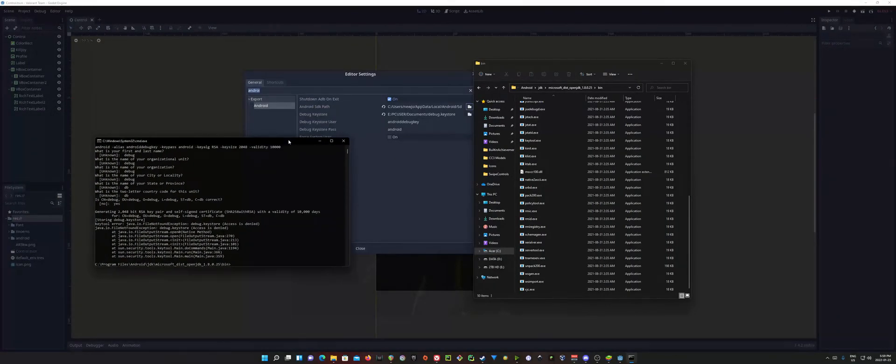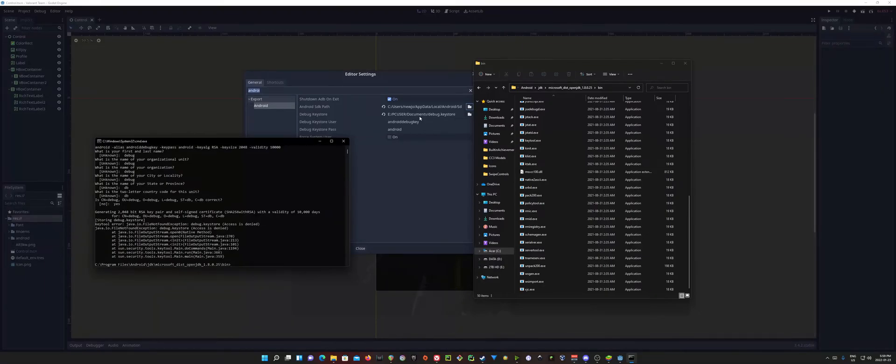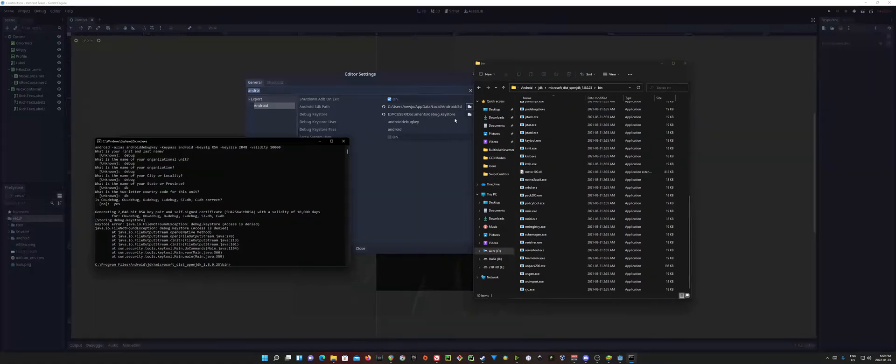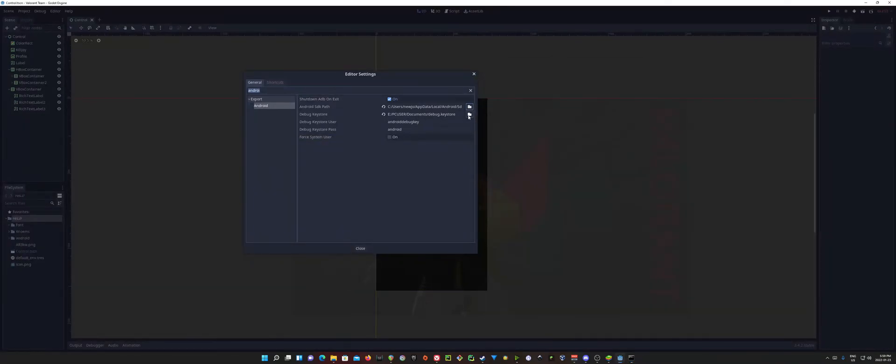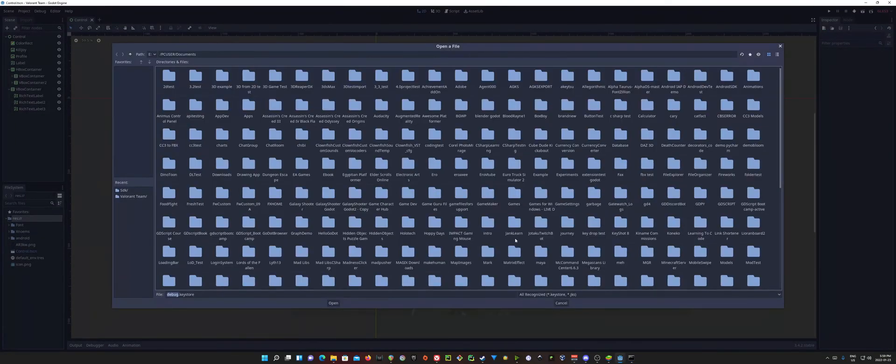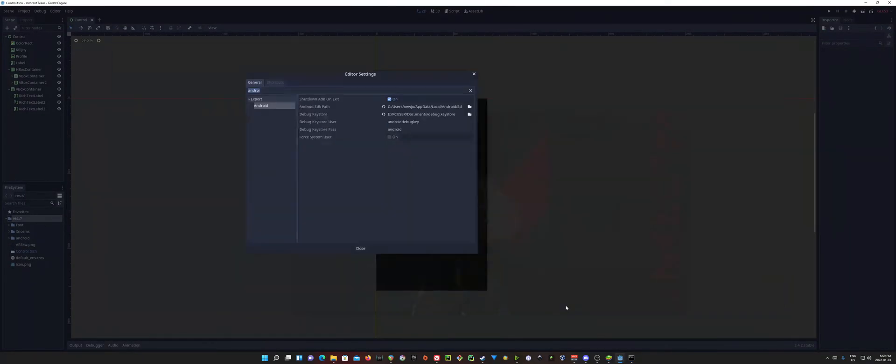And that'll be our Debug Key. So you can go ahead and take that file. In my case, I've got mine put in my documents here, as you can see in Godot. And right here, just go ahead and navigate to it, and select your Debug Keystore.